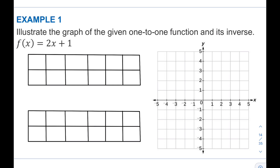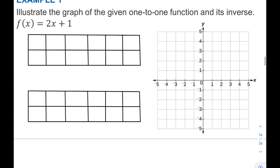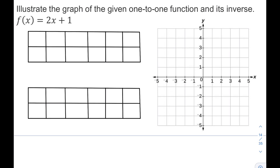The given one-to-one function is f(x) = 2x + 1. The first thing we'll do is find its inverse function. Since f(x) is the same as y, we can rewrite the given function as y = 2x + 1.